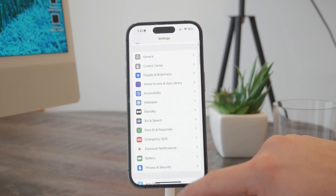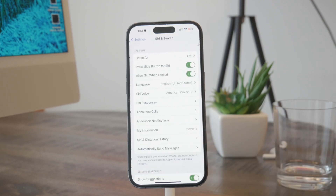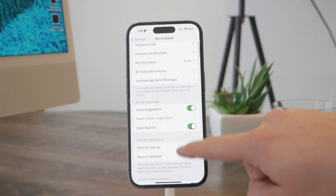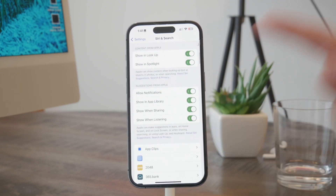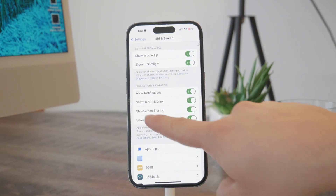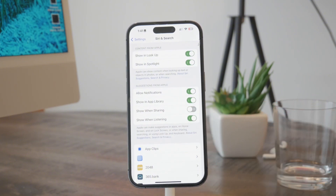Here it is — Siri and Search. There are many different things to pay attention to. Scroll down and find the 'Before Sharing' section with the show suggestions options. For example, 'Show When Sharing' — here is something that you can turn off: suggestions from Apple. These are not going to appear to you anymore, so this is the toggle you need to turn off.